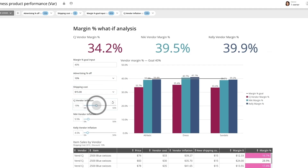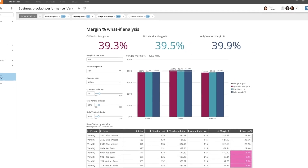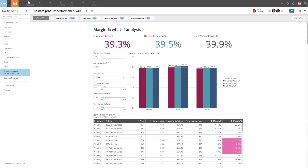Using just this one card, you can decide how you want to set pricing and discounts for the upcoming quarter. Instead of creating multiple static views, an analyst creates a single card with variable controls for your key business levers, allowing the business user to answer their own questions.